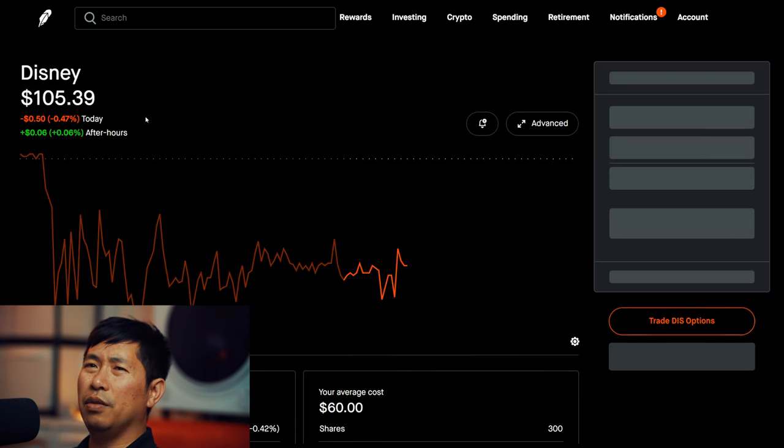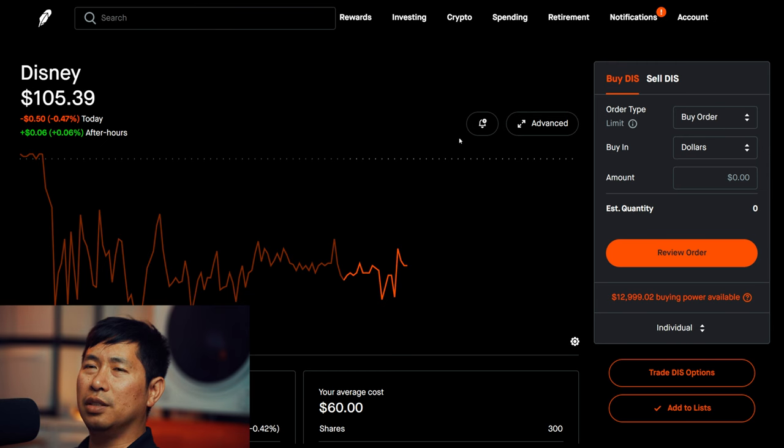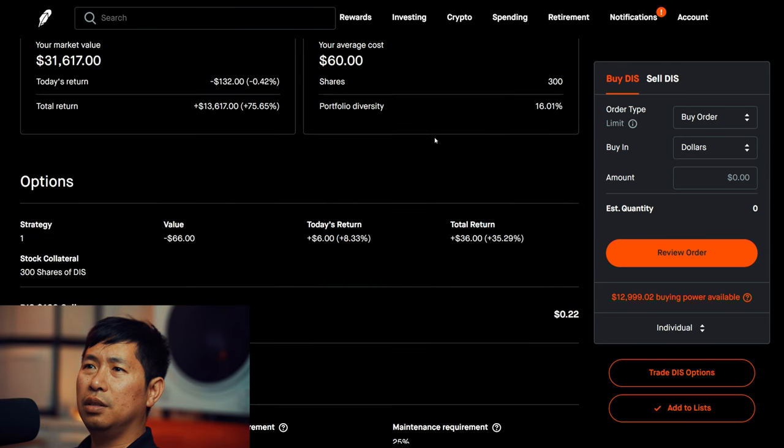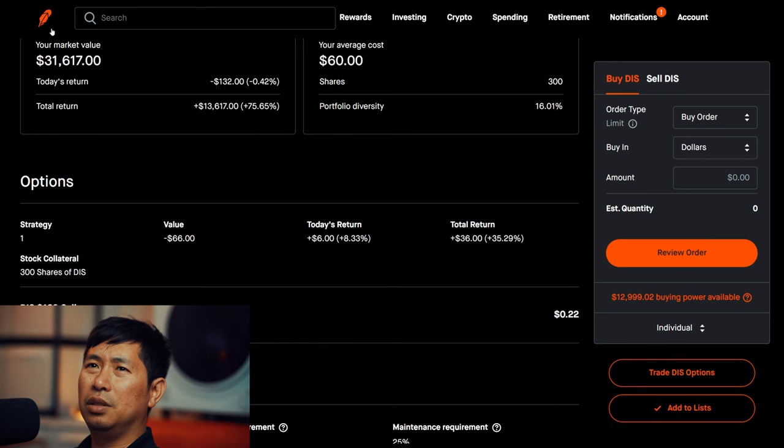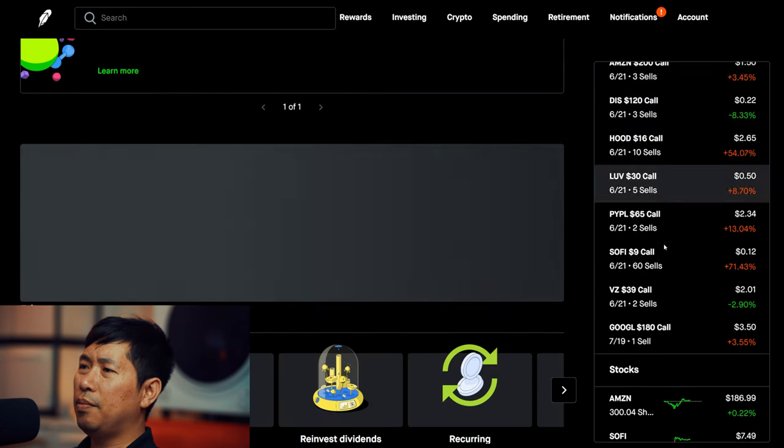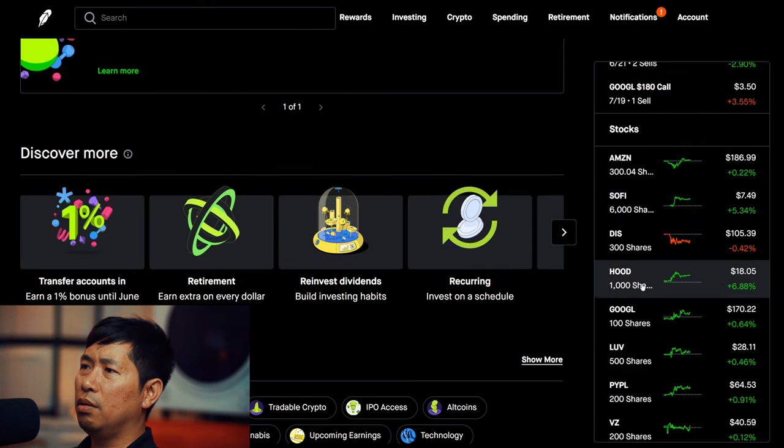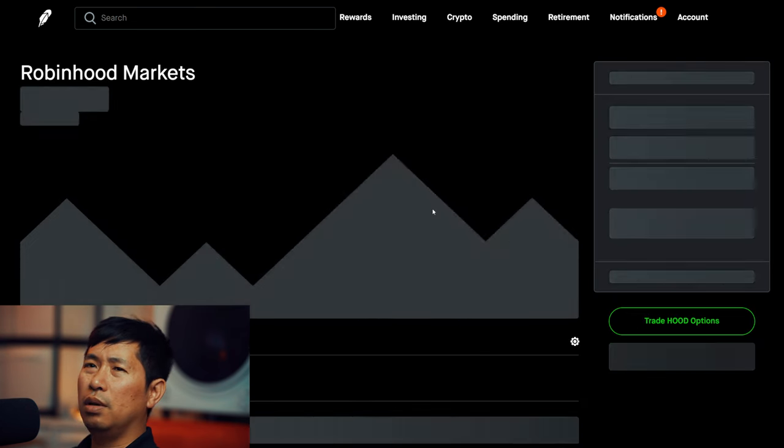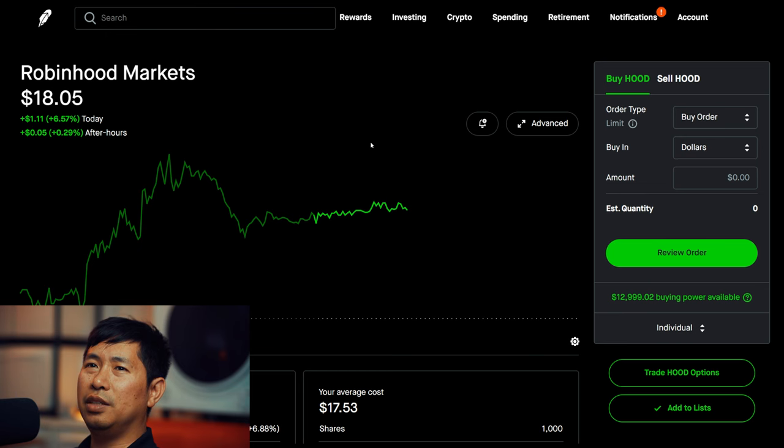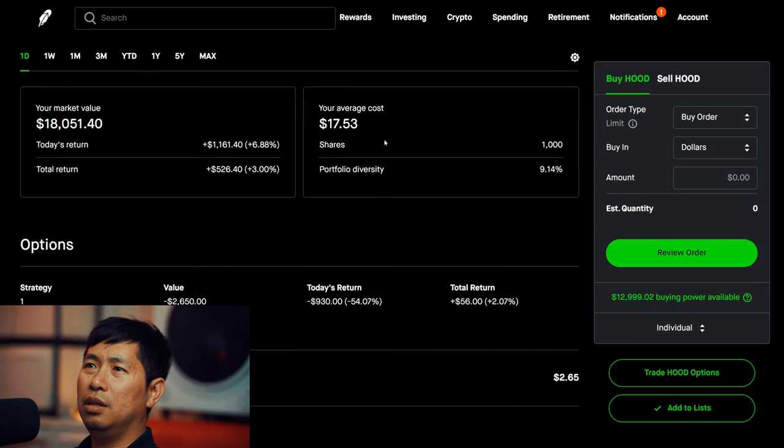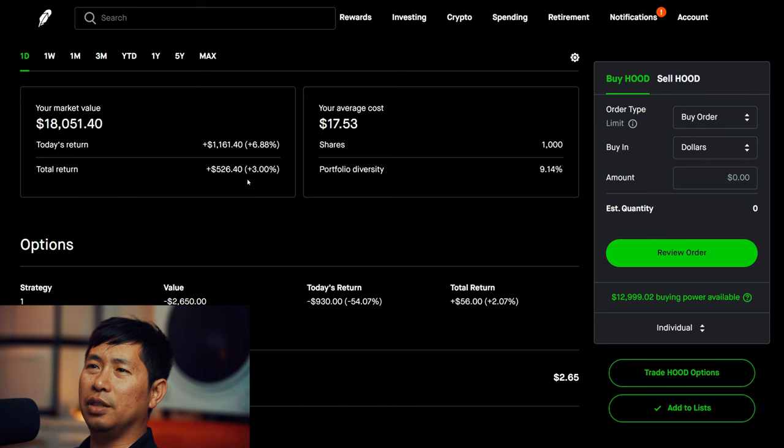I have 300 shares of Disney at $105.39, average cost $60, total return $13,617. I have 1,000 shares of Robinhood at $18.05, average cost $17.53, total return $526.40.